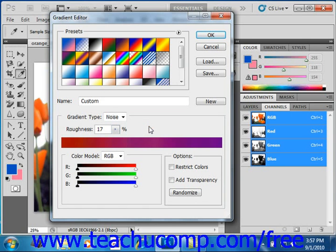In the color model drop-down, you select which color model you want to use for the gradient, RGB, HSB, or LAB. We'll leave it at RGB.